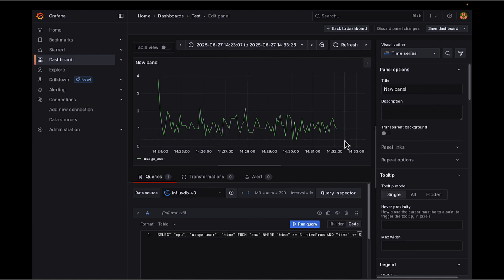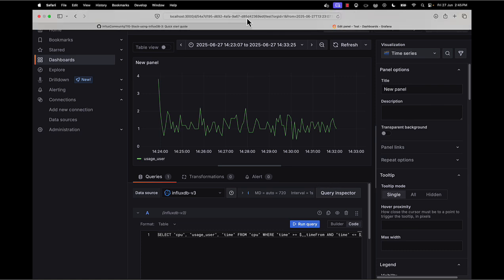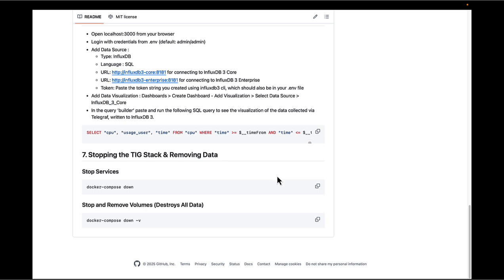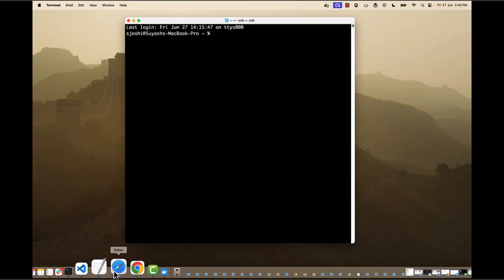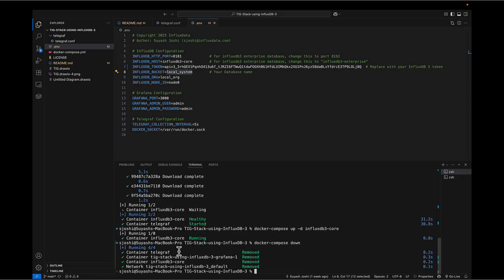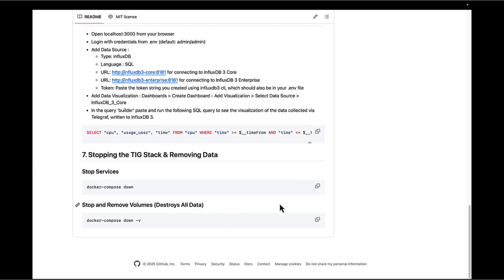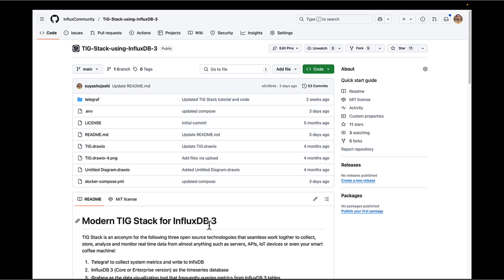You now have the TIG stack up and running. You can change the queries, make the panels more fancy, use different visualizations, change variables — all kinds of customization. But this is the basic setup. If you want to stop any service or all three, just run 'docker-compose down'. And if you want to delete the actual data from the local volumes, you can do that as well. If you have any questions, leave them in the comments, open an issue on the GitHub repo, or come to our forum or Slack. I hope this video was helpful — thank you very much.